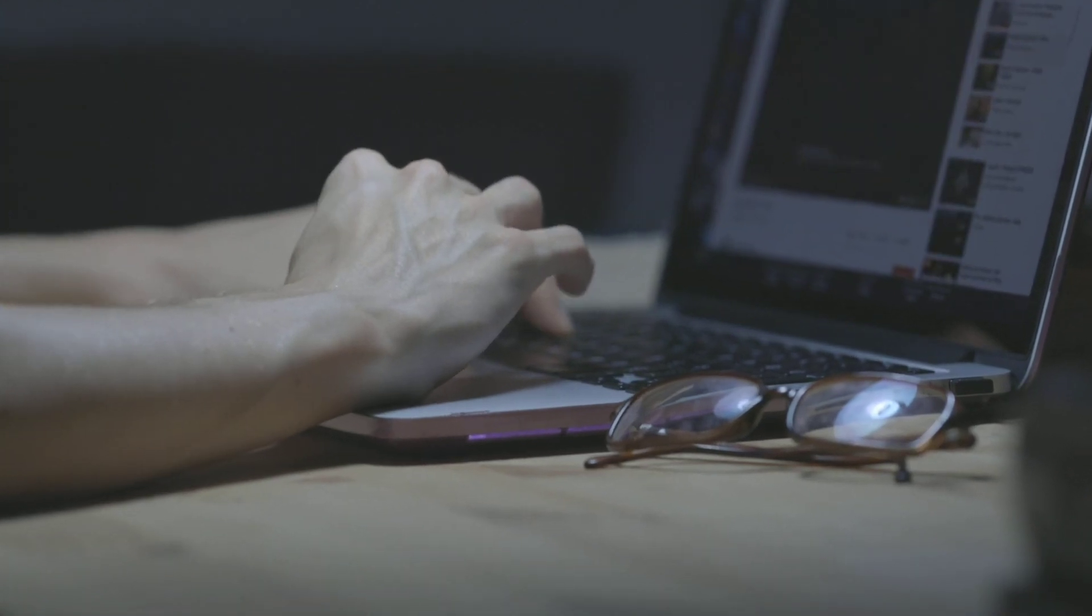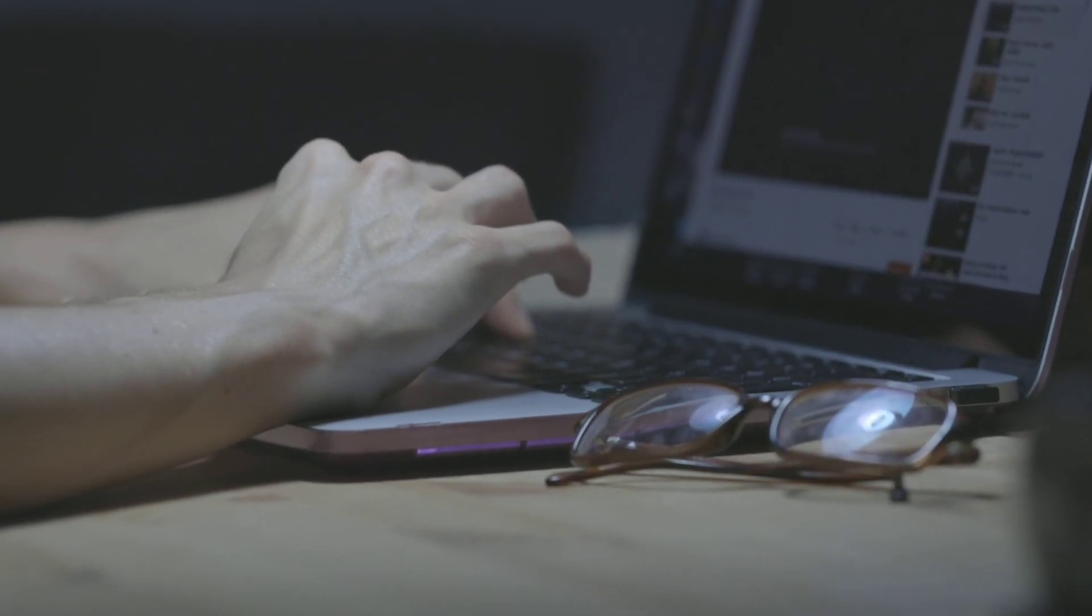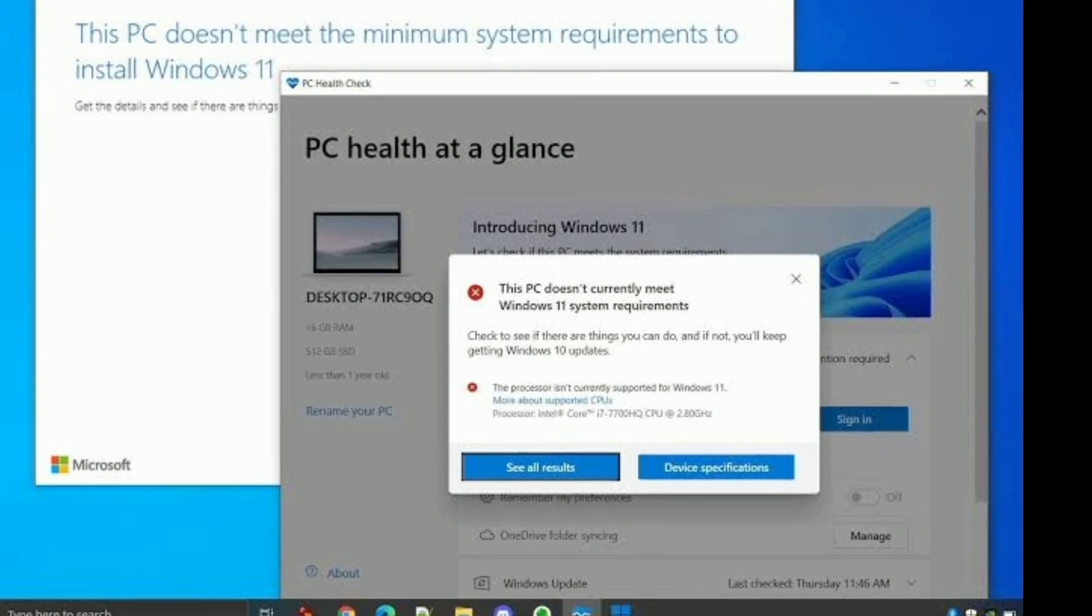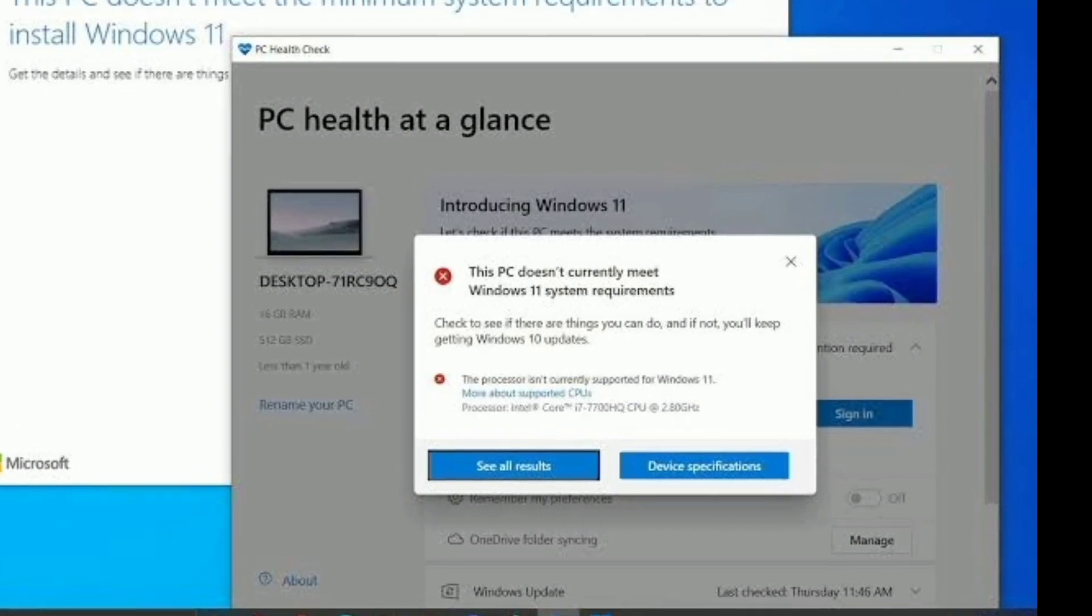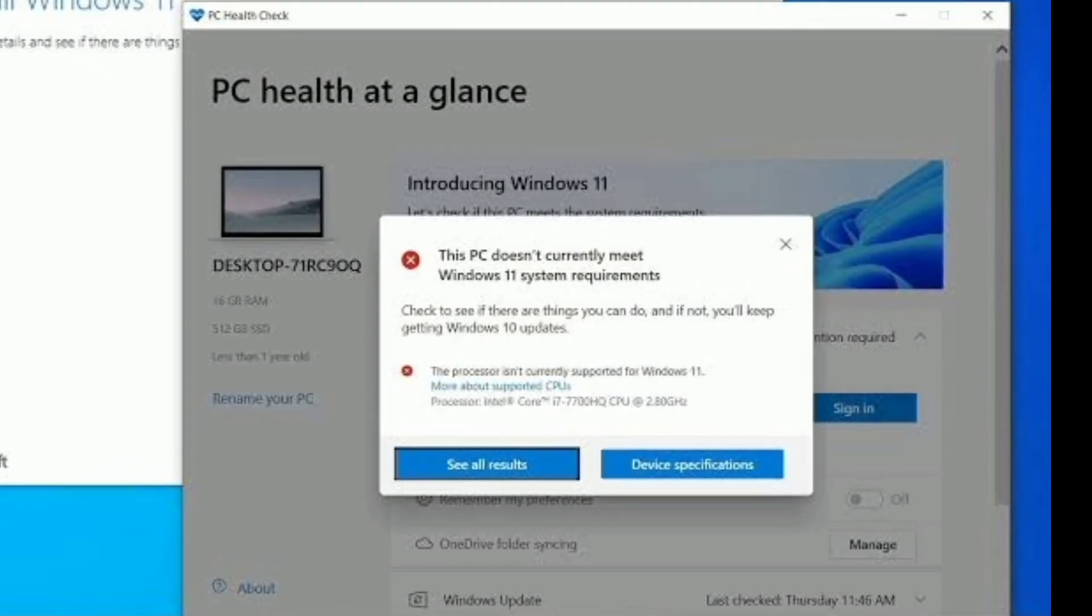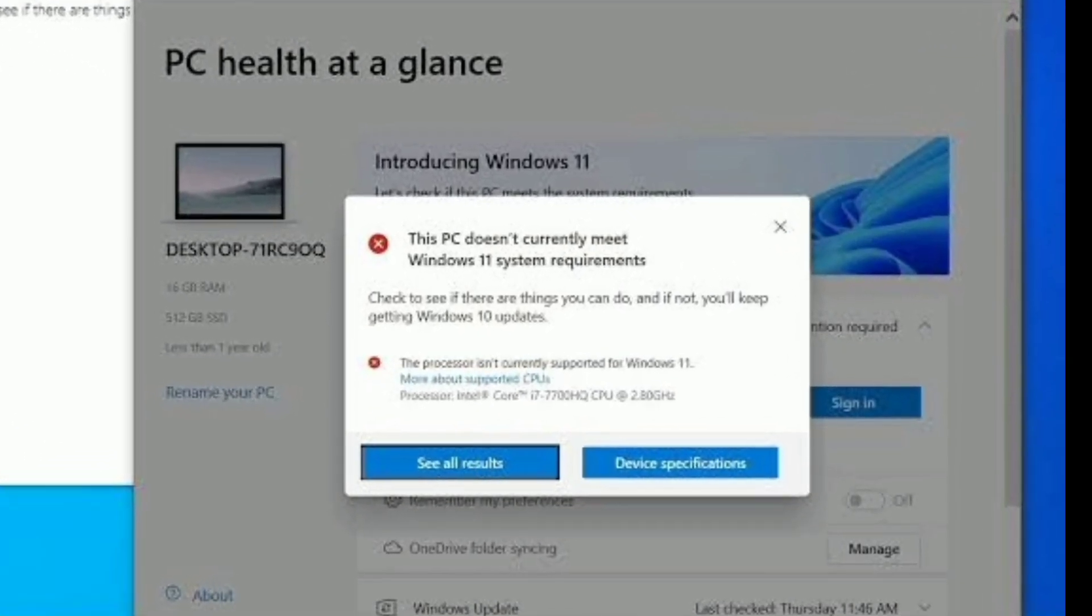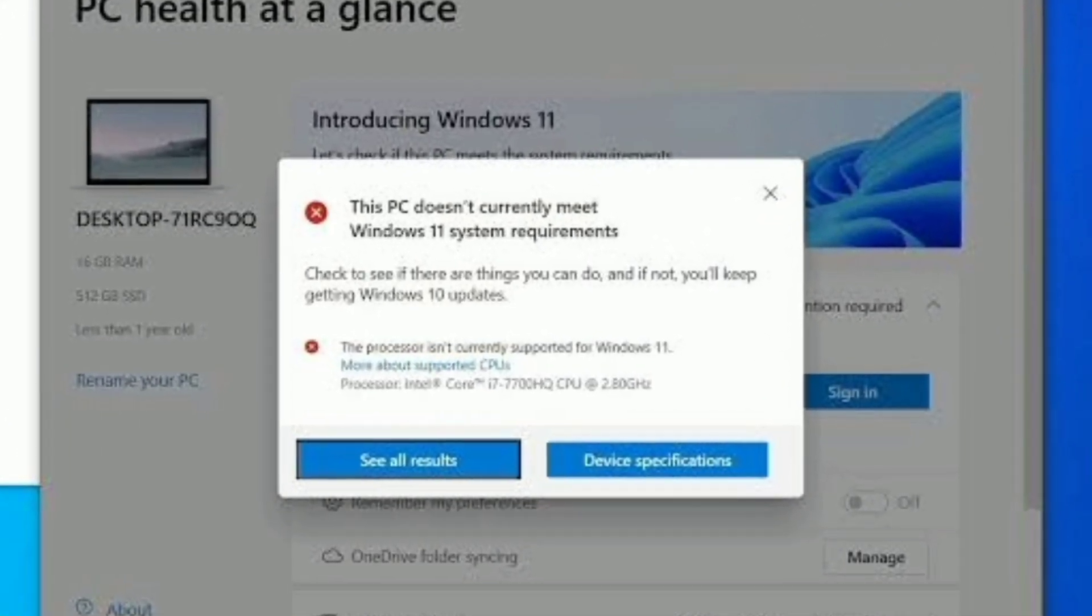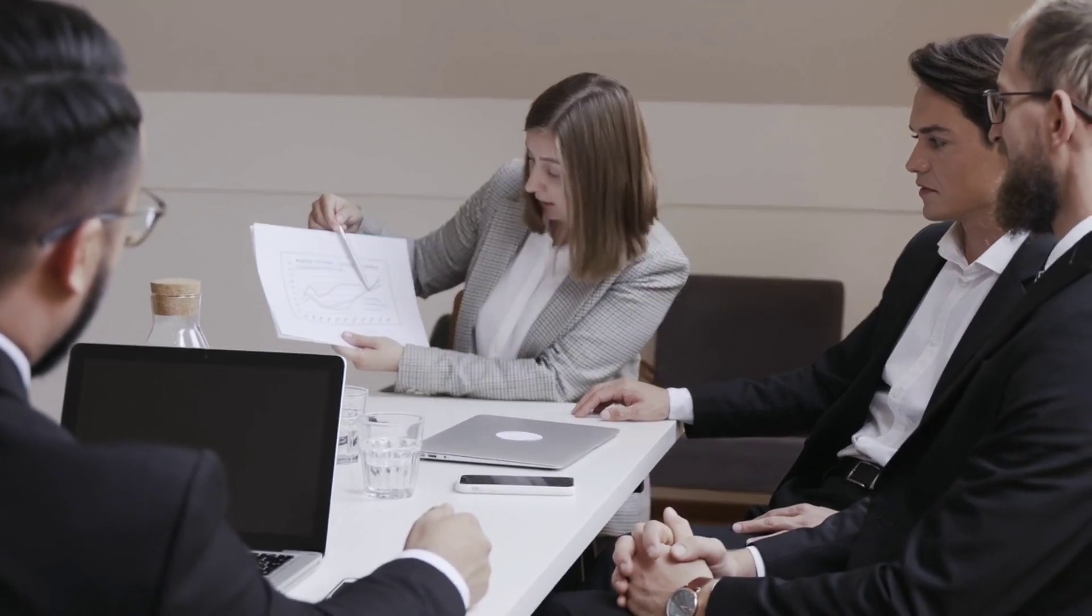Those old computers which are still in good condition but not compatible for Windows 11 will not get any official updates to upgrade their PC to Windows 11, but Microsoft will terminate Windows 10 in October 2025.